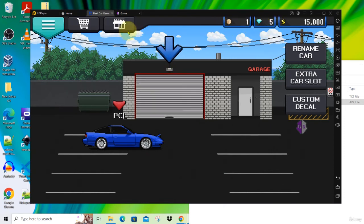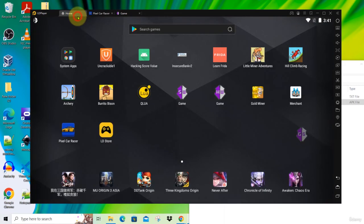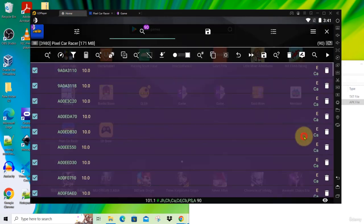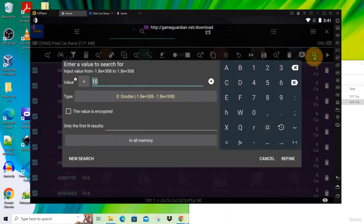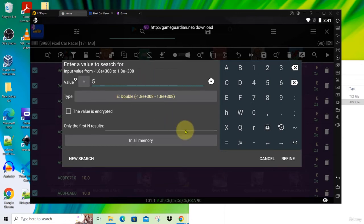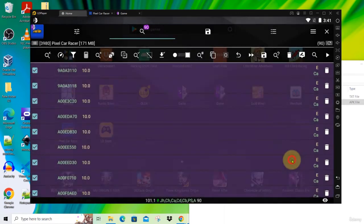Let's refine this in our search. Go back to home, go back to Game Guardian, and click on this button to refine. Here enter 5. We are still on double. Click Refine.